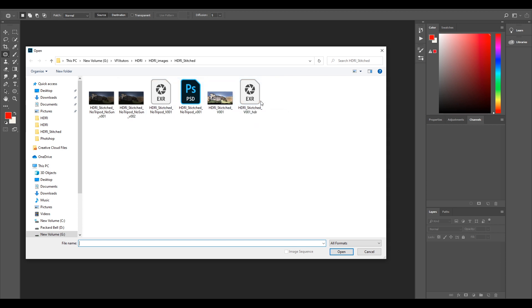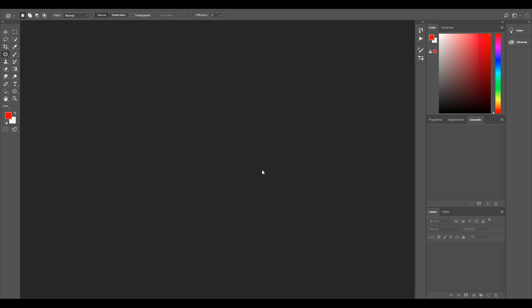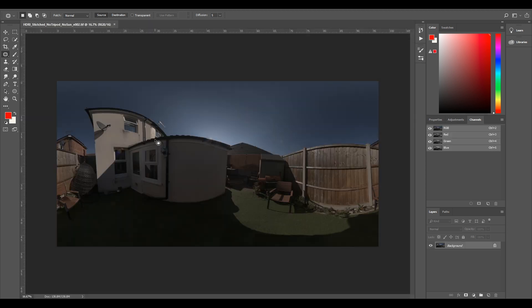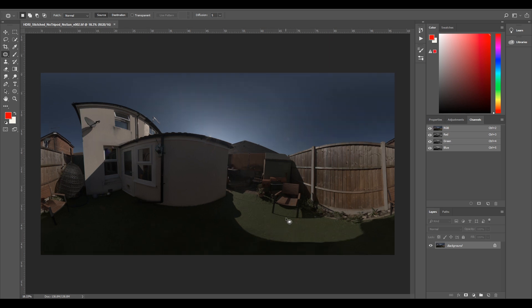So you can pick and choose which one you want to bring in. I'm going to bring in the stitched tripod no sun and select open. It doesn't matter so much because you can pick any one and follow through depending on which one you want to use.